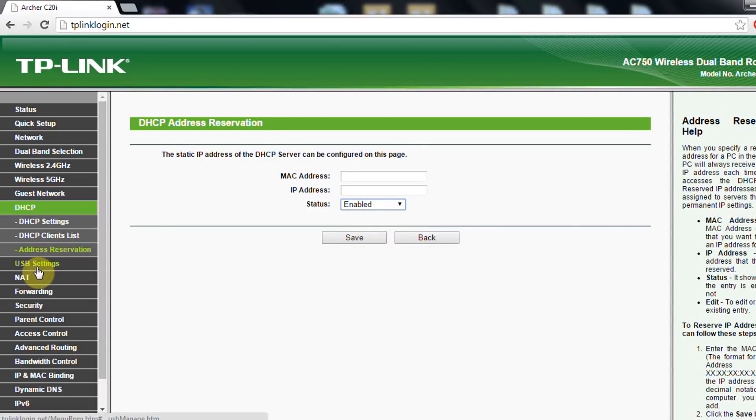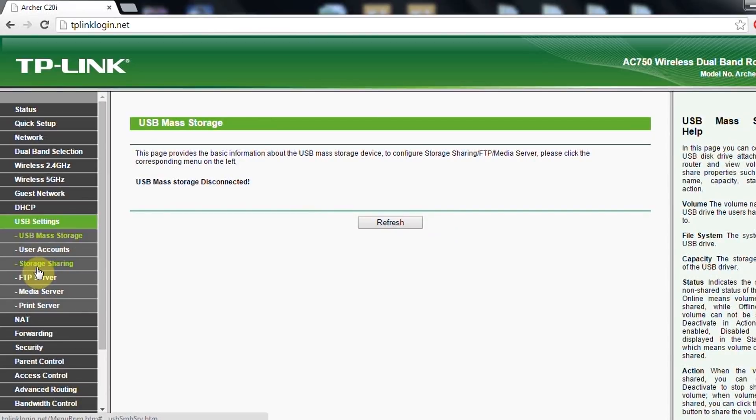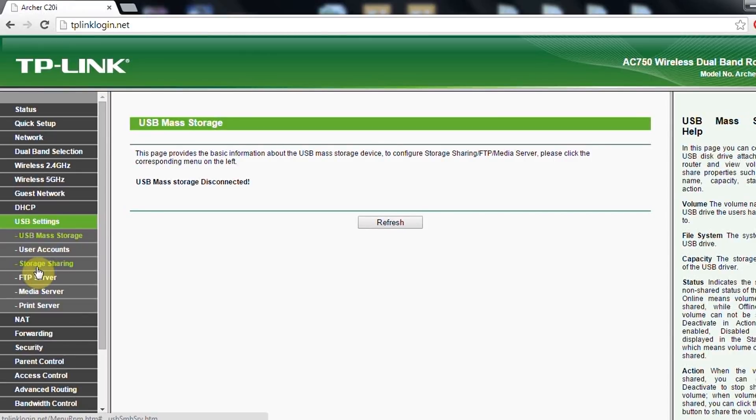Another feature that TP-Link routers have are the USB settings. Now the USB settings are good if you want to share your videos, photos to, I don't know, maybe to your TV or maybe to share it within the house or office.